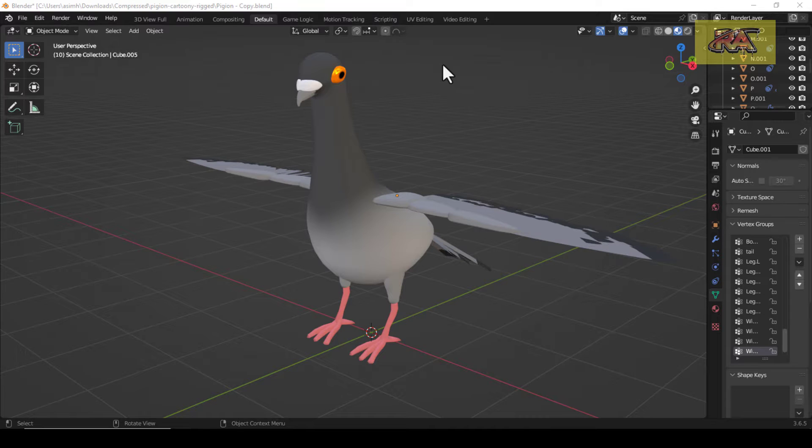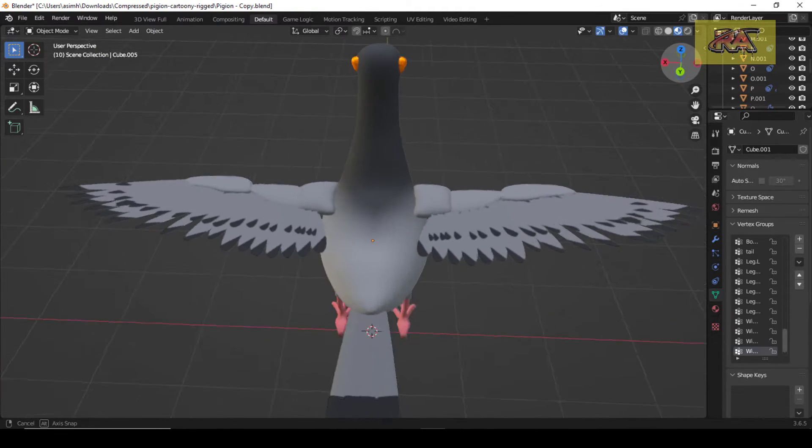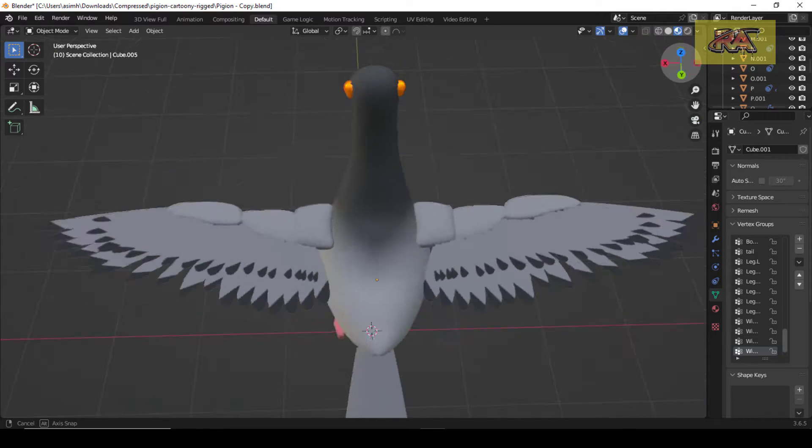Hello guys, in this tutorial I am going to show you how to rig a Pigeon Bird in Blender using the Rigify Add-in.